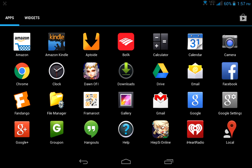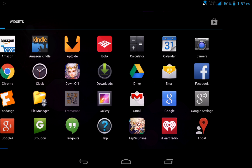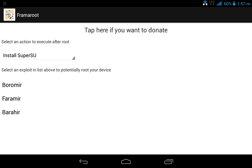Now it should be right here on your home page or menu. For the Ellipsis 7, all you got to do is install SuperSU and click on the bottom one, the Barahir exploit.